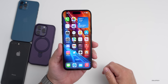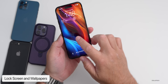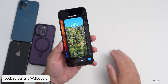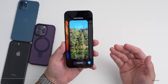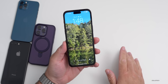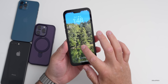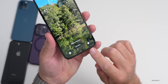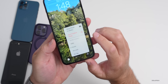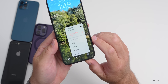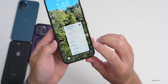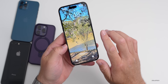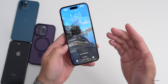On the lock screen, if you have a wallpaper set to shuffle based on time of day, press and hold on that wallpaper, go to Customize, then tap the three dots in the bottom right. You can now change the shuffle frequency to daily, hourly, on unlock, or on tap — so every time you tap it, the wallpaper changes.